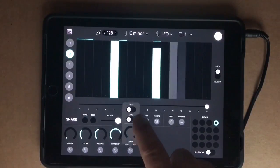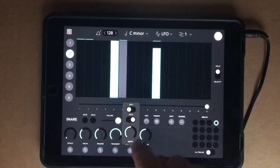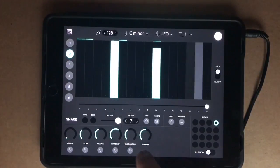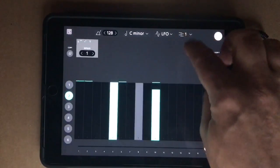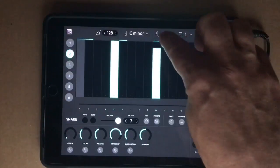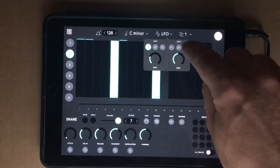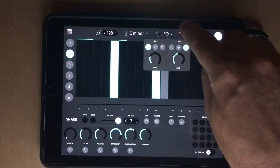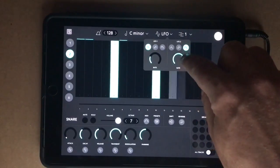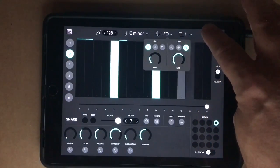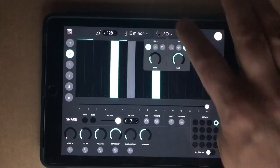Let's try messing around with the modulation a bit with LFO 2. LFO 2 is maybe a bit faster. And so you can see you can mess around with all this stuff.